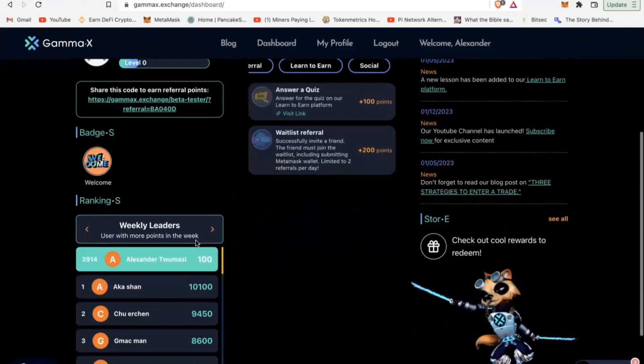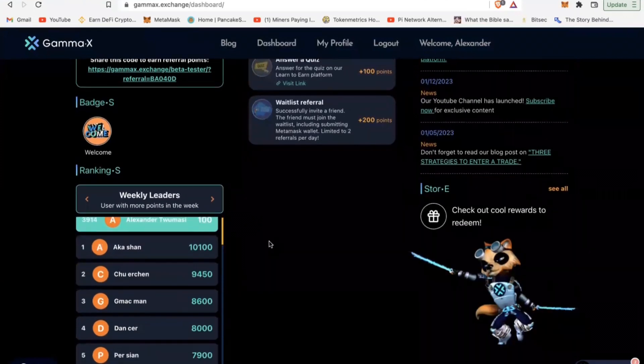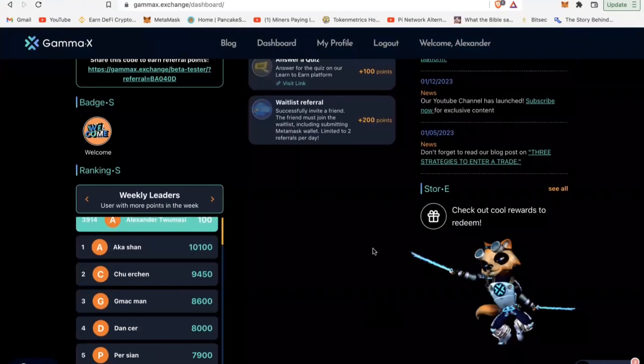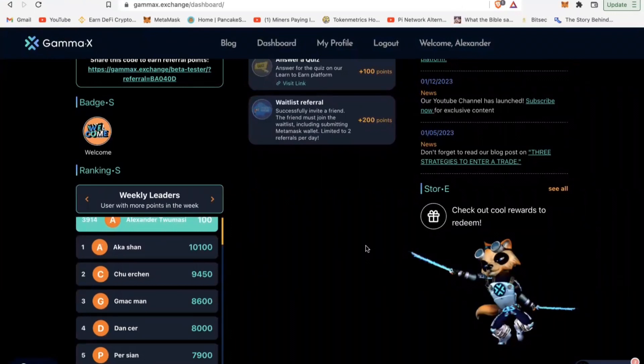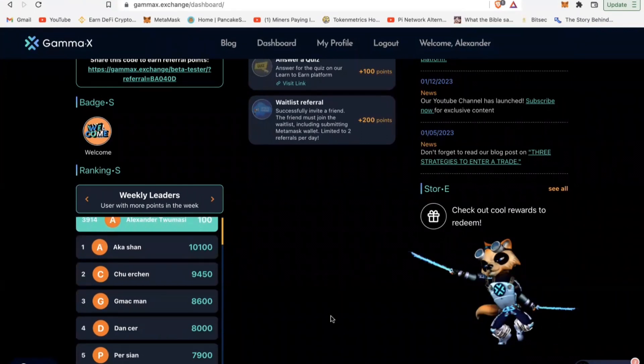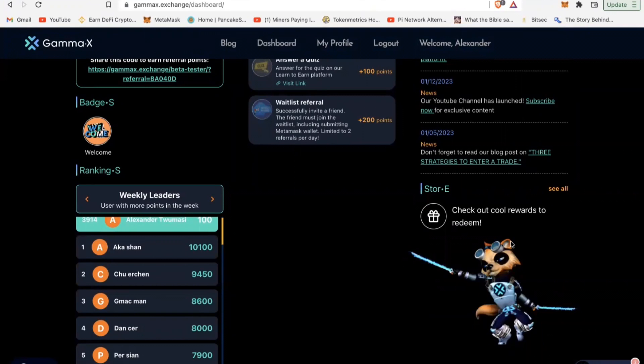Take advantage of it. Click on the referral link that I'm going to drop in the show notes here and you can get started right away. It costs no money, there's nothing you can lose, and you can actually position yourself for some major airdrop in the coming months. Stay blessed guys and see you on the next video.